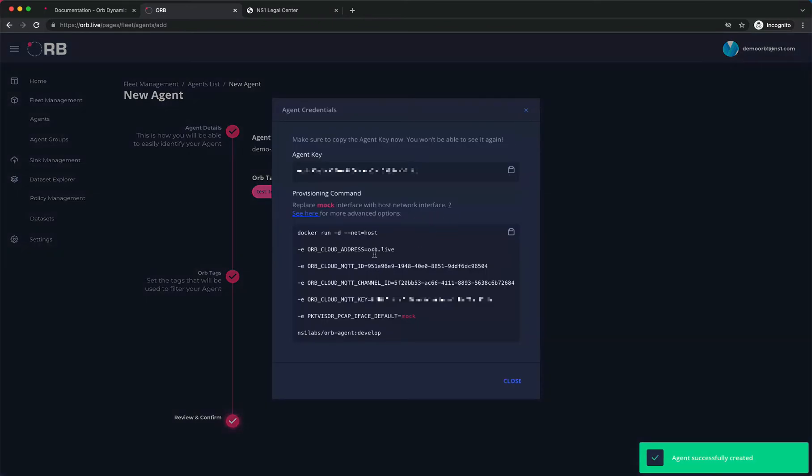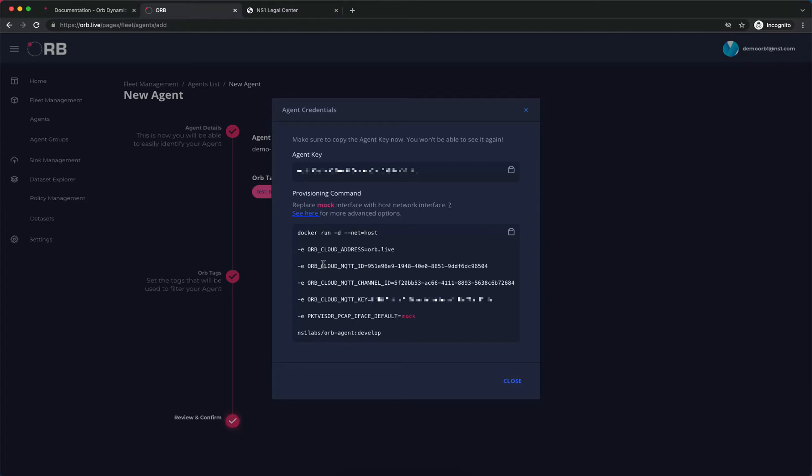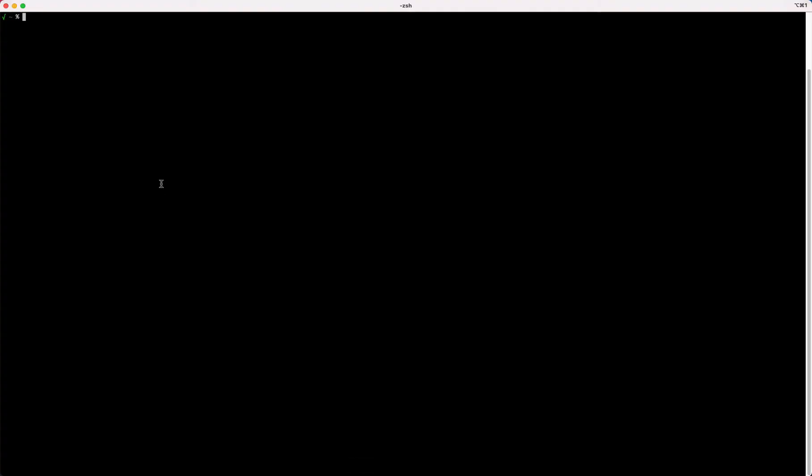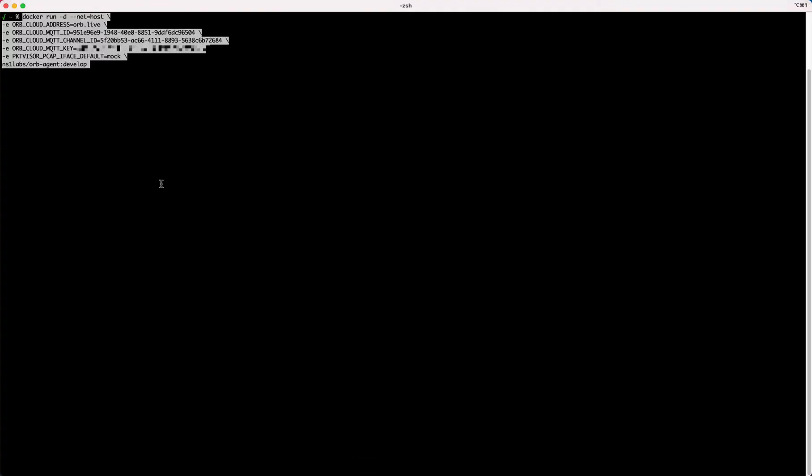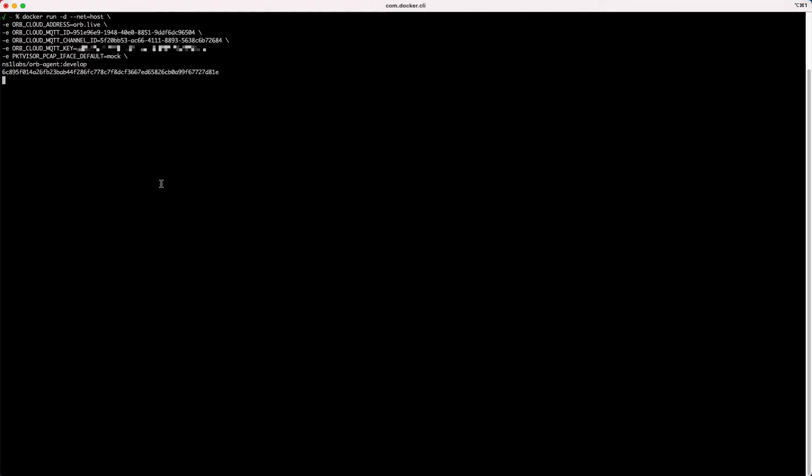Now what we see here is the information that we'll need to connect this new agent into the system. We can copy the provisioning command that we see here, switch over to our terminal and paste it in. This has all the information that we need to run the Docker container with the given credentials that we have for the agent we just created.